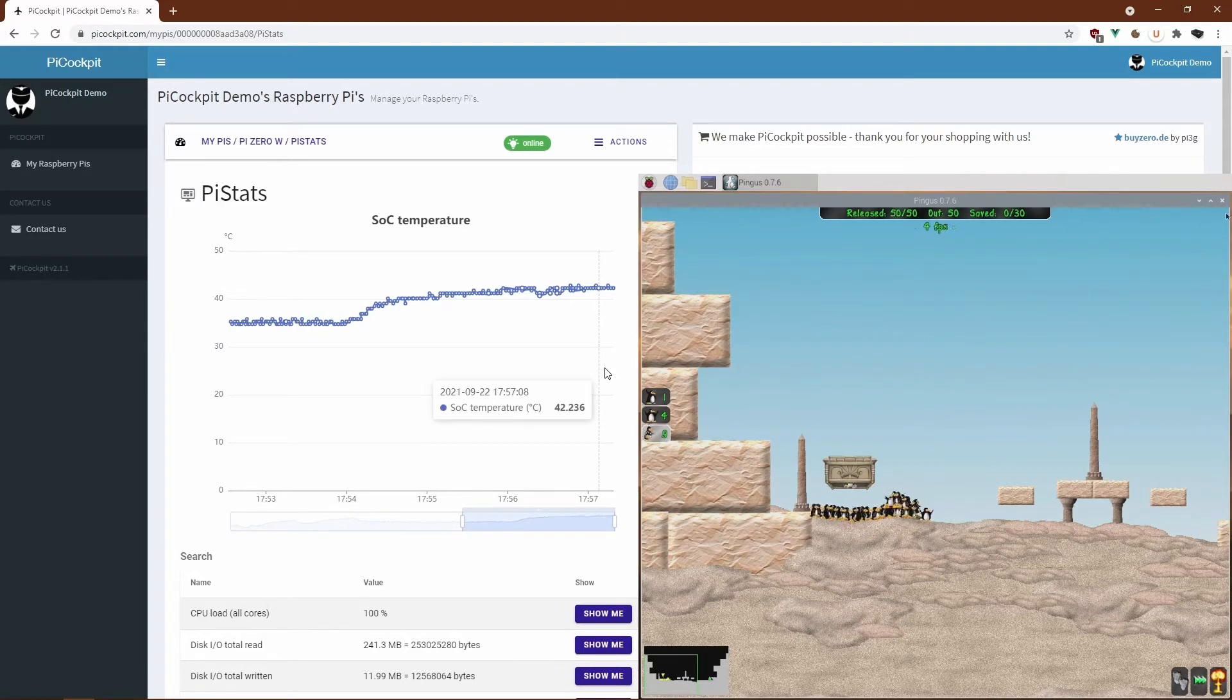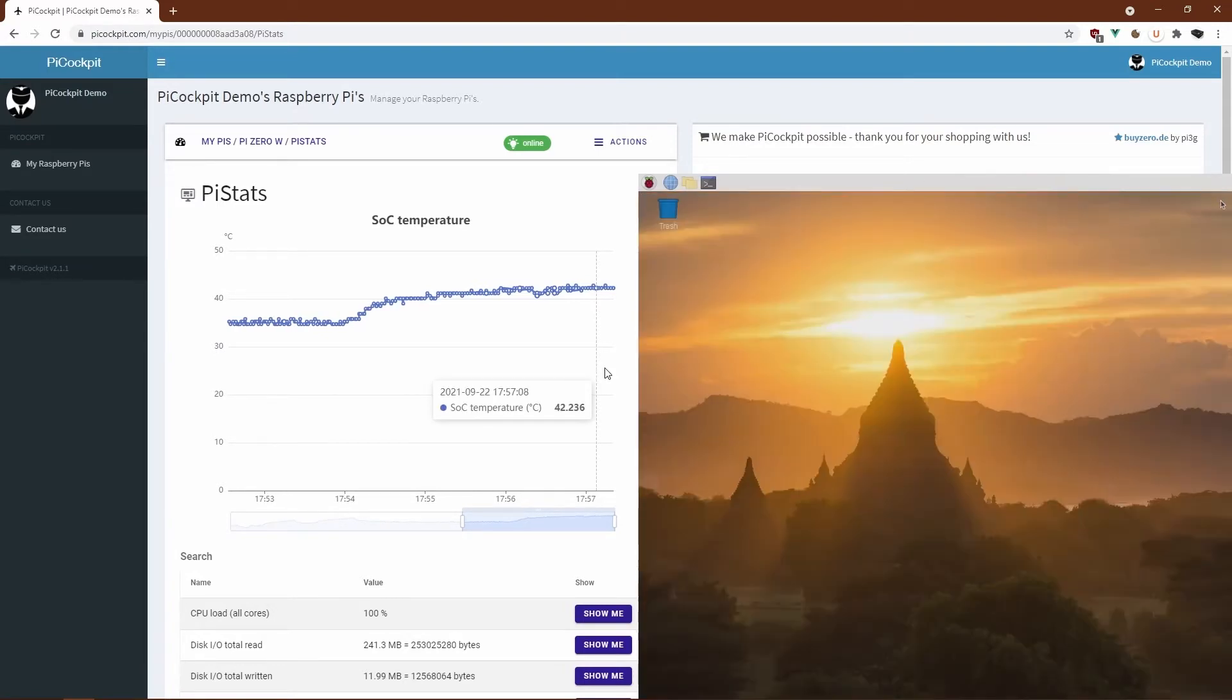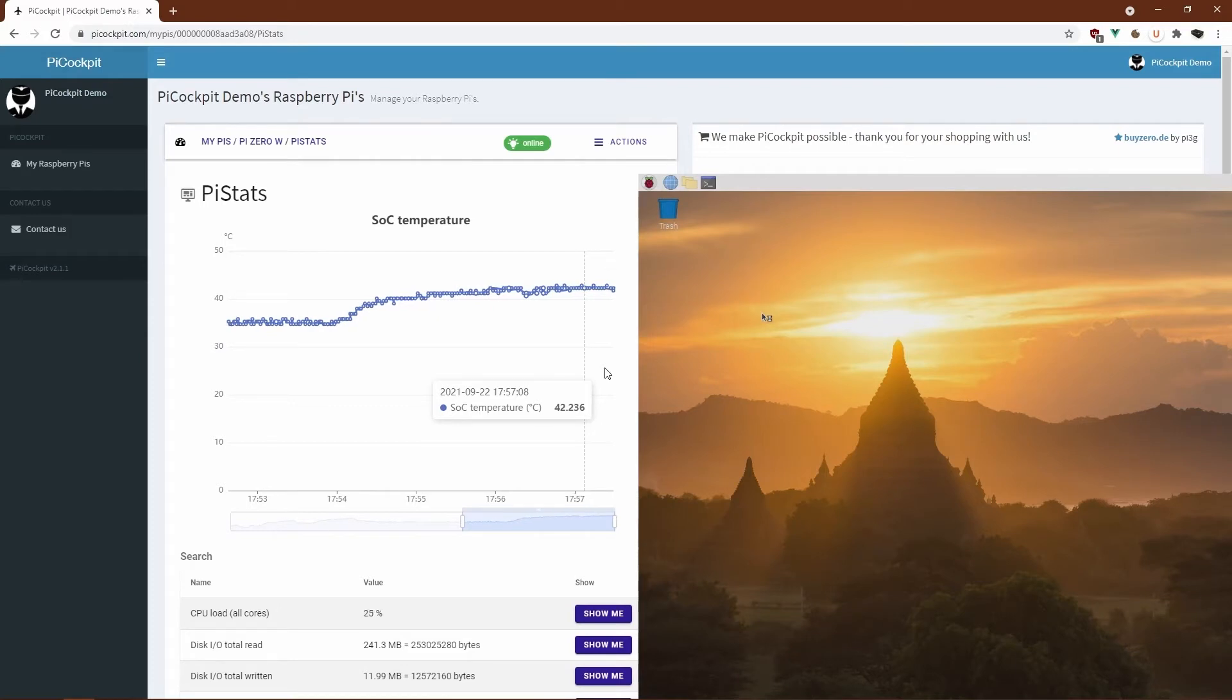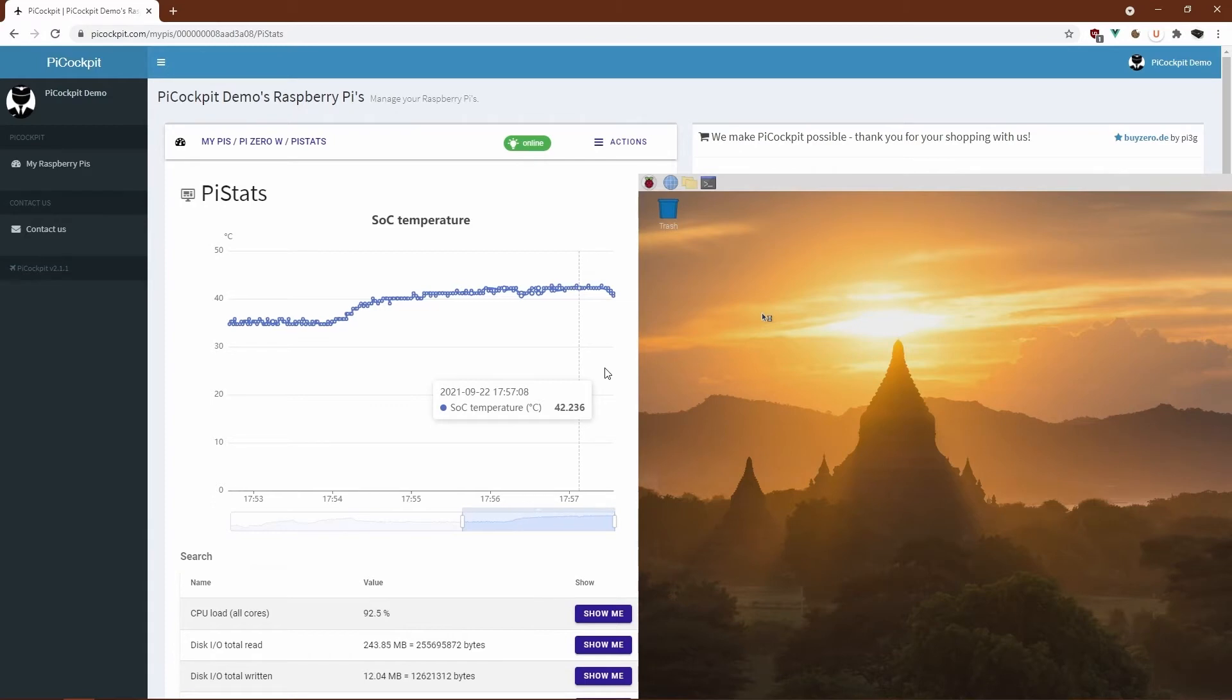Of course, you can use PiCockpit to also compare other applications like a web browser. Maybe let's just do one quick browser check and see how the CPU load performs there.